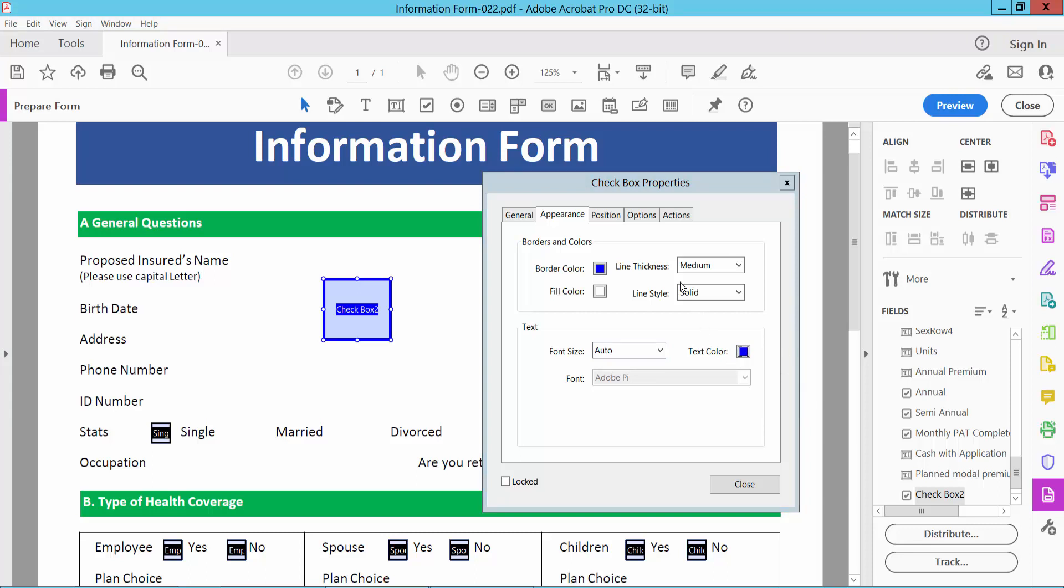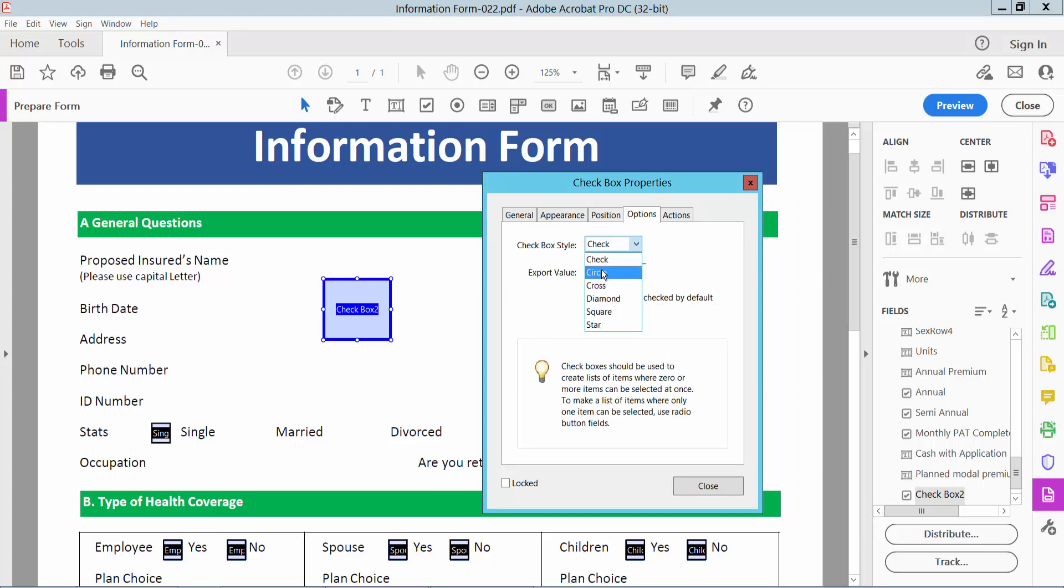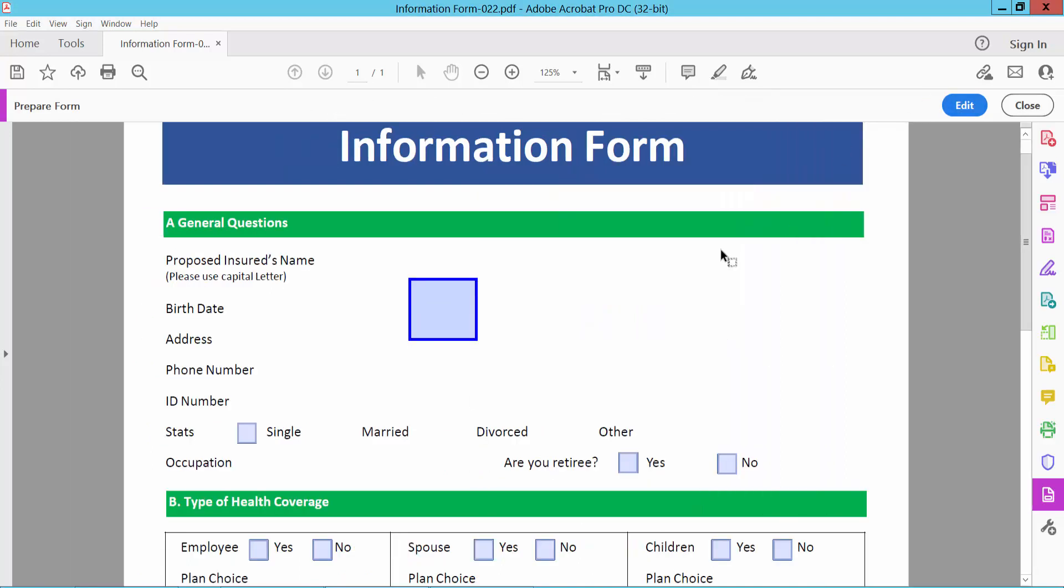Select the Options tab. Here you can choose circle, cross, diamond, square, or star. I will choose check and select Close. Preview the form and click on the checkbox to see it working.